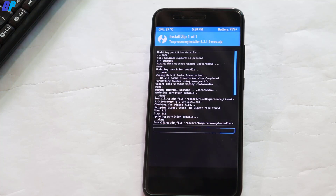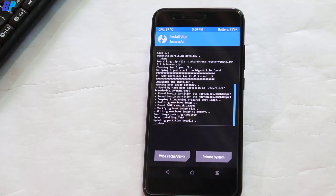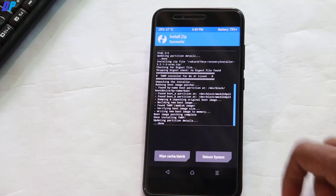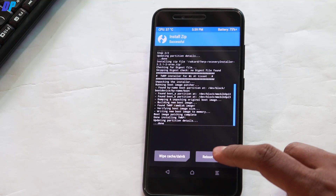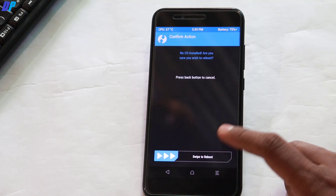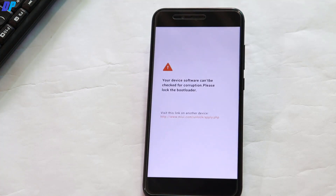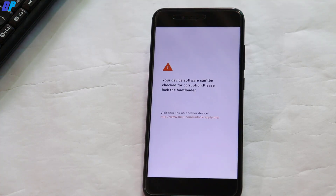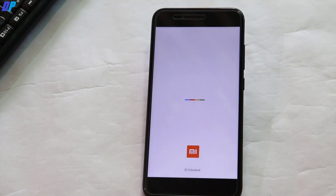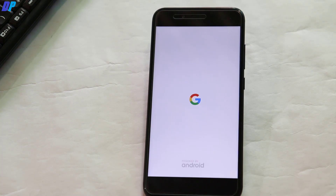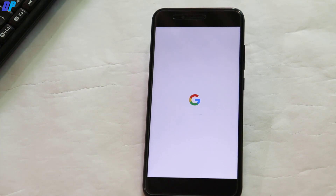If you want, you can also flash Magisk Manager — I'll put all the file links in the description. Once done, click Reboot System, ignore any no-OS warning, and that's it. Your device will boot into the latest Pixel Experience ROM, which is based on Android Pie. Once it's done, simply set up your device.